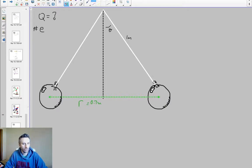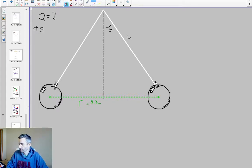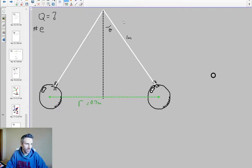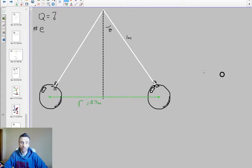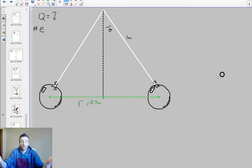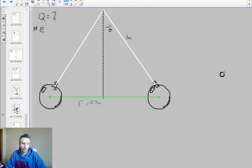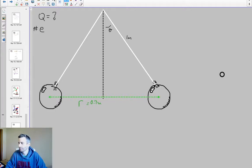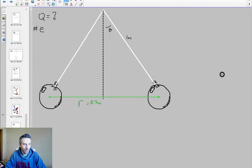I'd like to ask a question. If this were an AP question, it would just show a dot representing the balloon on the right, and it would ask: draw the three forces acting on that balloon. Think about what those forces are. In this case, we would have three forces acting on the balloon on the right.